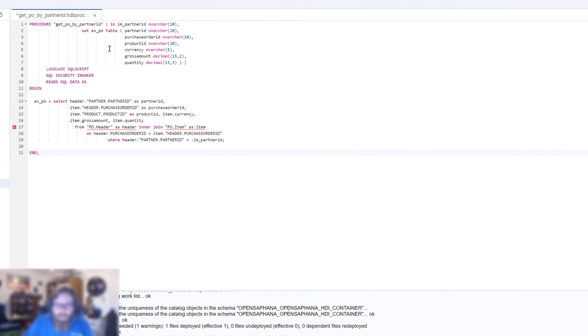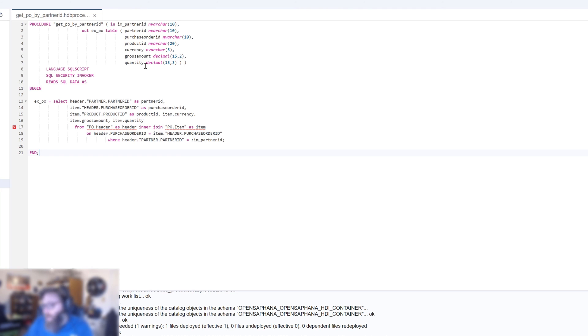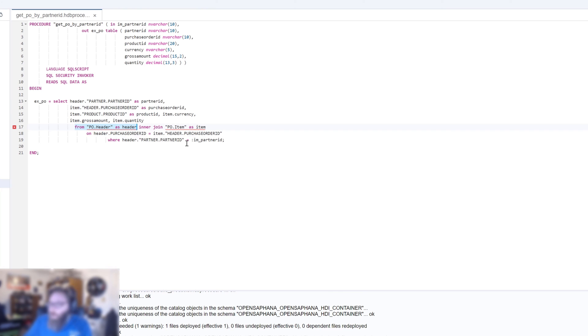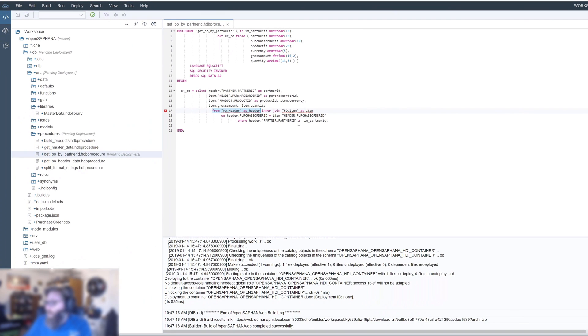Get by partner ID dot SQL. Let's just go ahead and grab that. And this is going to be our main procedure that we call. We're going to take a partner ID input parameter and we're going to output purchase order data. So partner ID, purchase order ID, product ID, currency gross amount and quantity. So pretty straightforward here. But what you see we're going to go ahead and do is we're going to do a select from the header table and the item table. So from header table, inner join item table on purchase order ID. So that's pretty straightforward using a SQL inner join to go fetch the data.